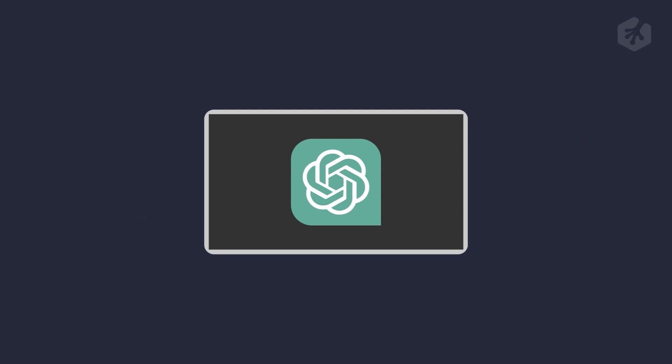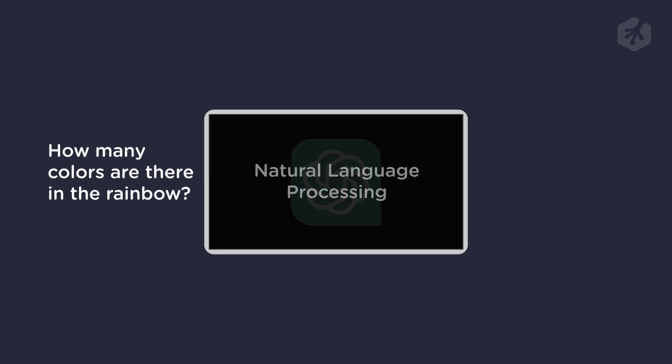So how does ChatGPT work exactly? Well, it's actually pretty simple. When you ask ChatGPT a question, it uses a process called natural language processing to analyze your question and understand the context and meaning behind it. Then it searches through a massive database of knowledge to find the best answer for your question.